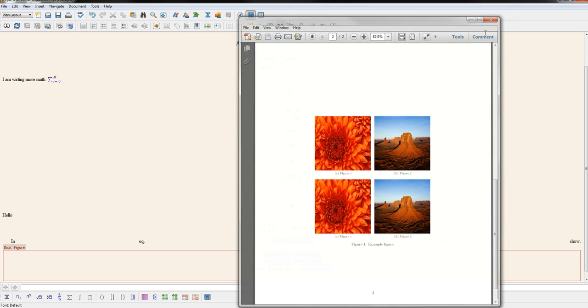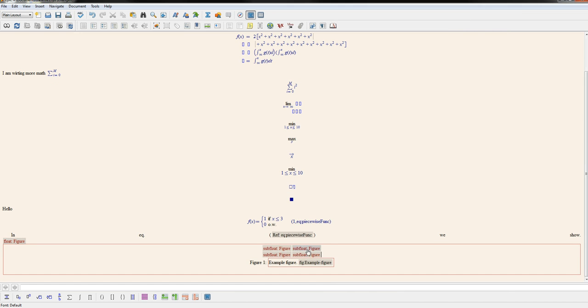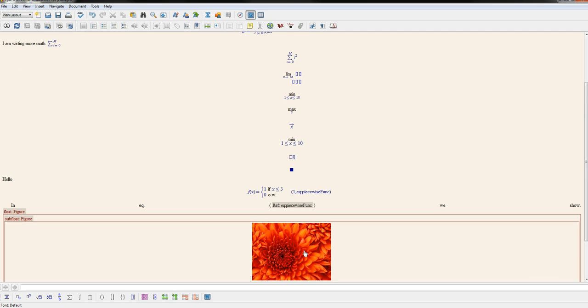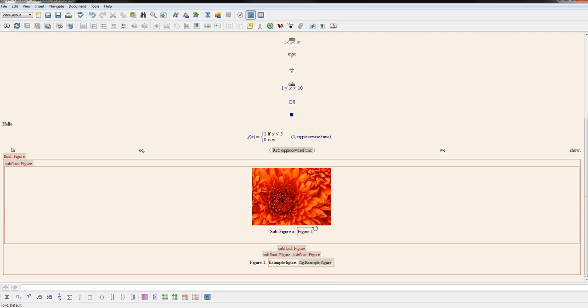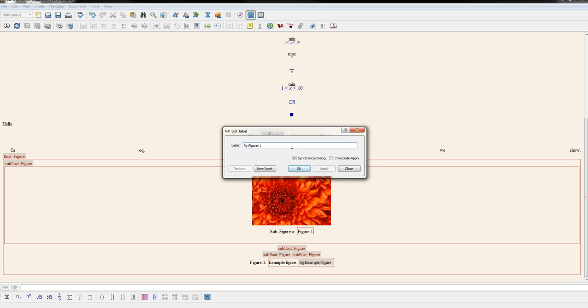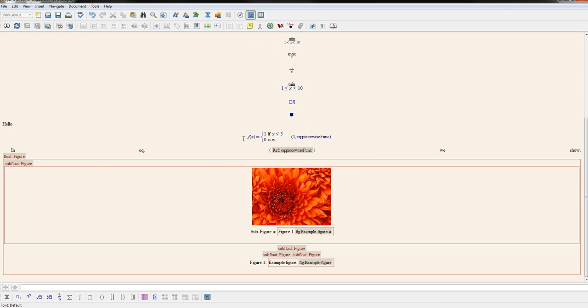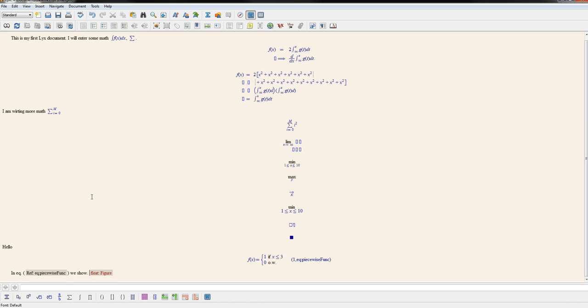And if you want to reference them specifically in your document, you could always enter a label for this guy. So since my big figure is named example figure, I may do something like that. Just so I'll remember which label this goes with.